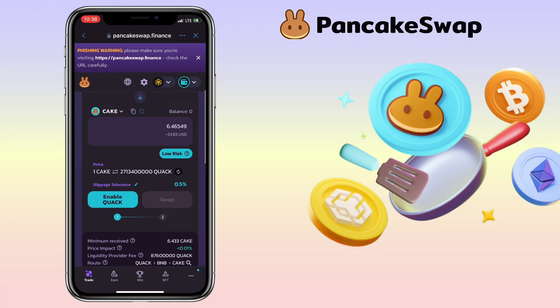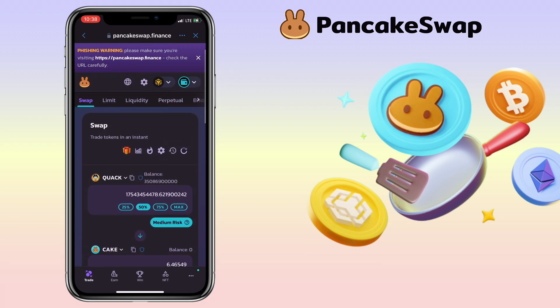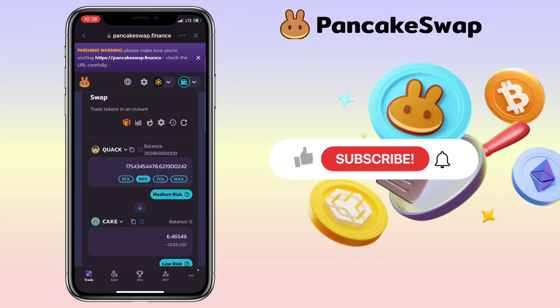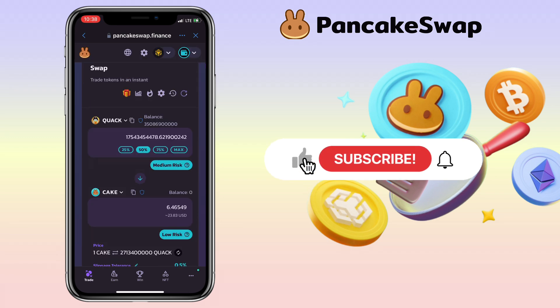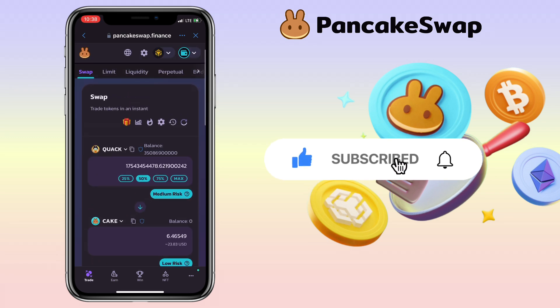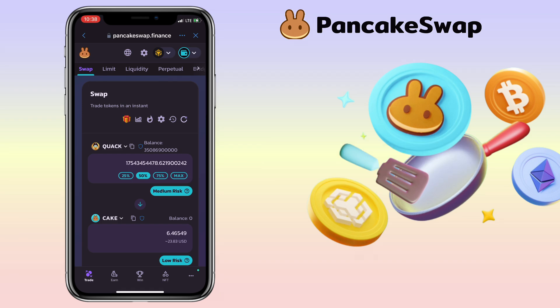That's all for this video. If you have questions, feel free to comment down below. And please don't forget to like, subscribe, and hit the notification bell for more cryptocurrency video tutorials. See you in my next video.